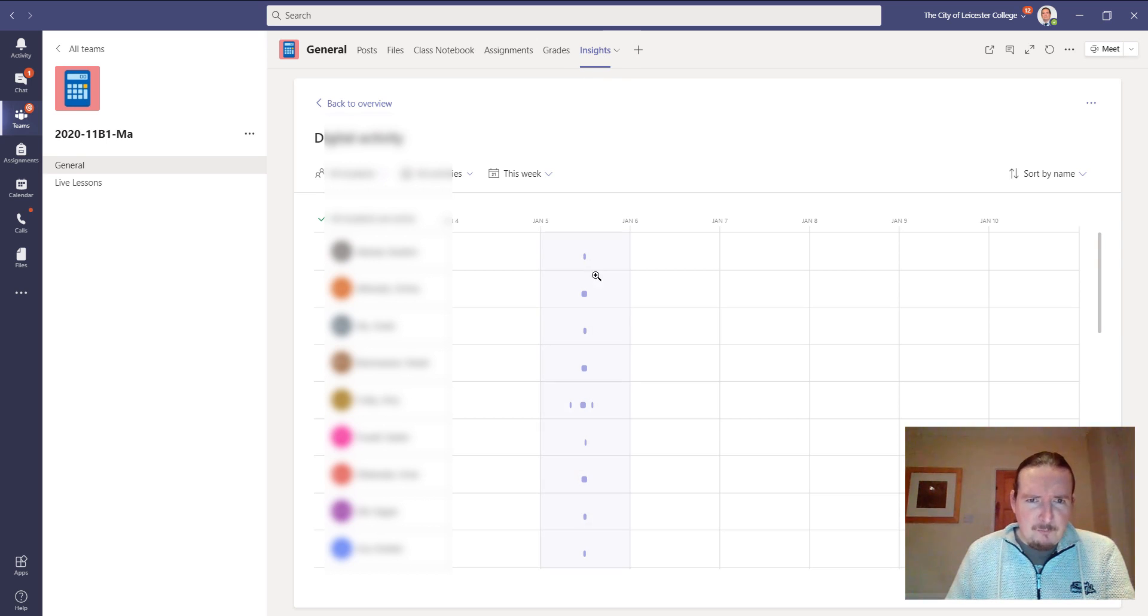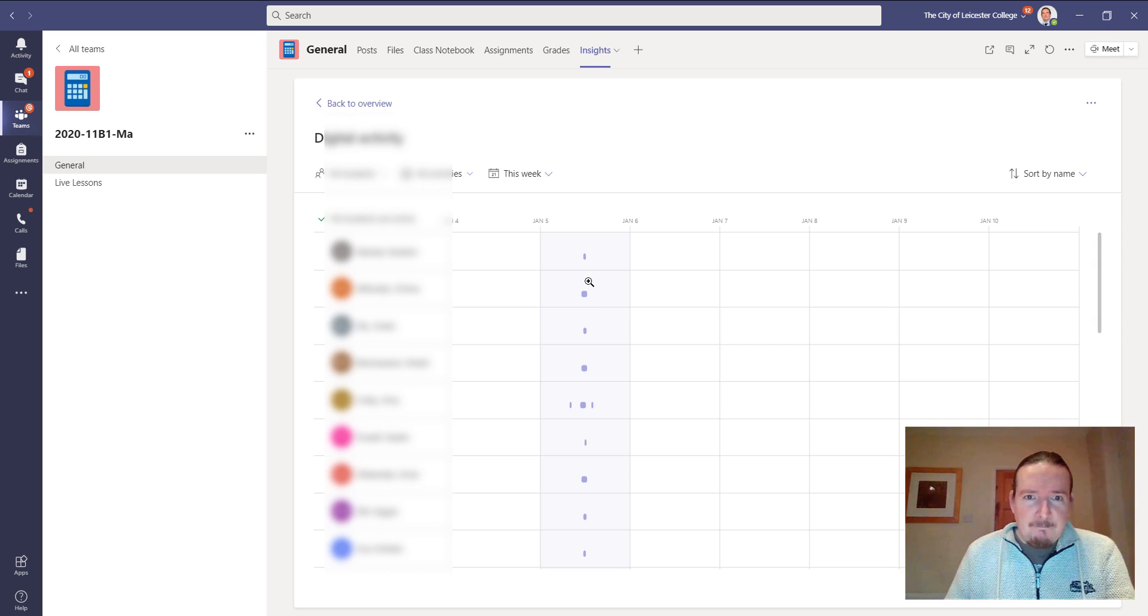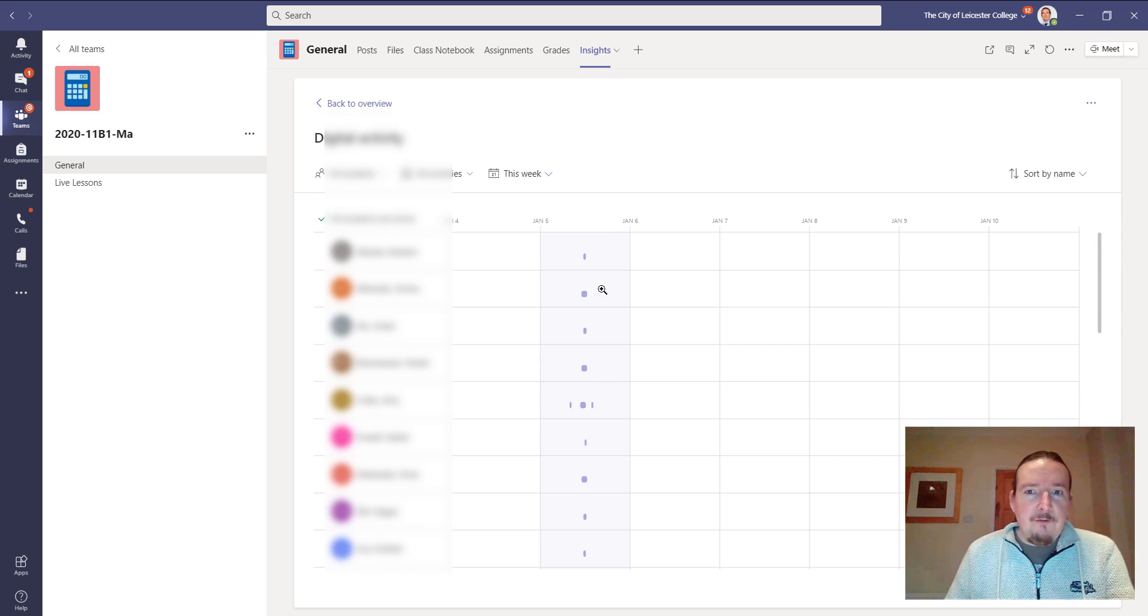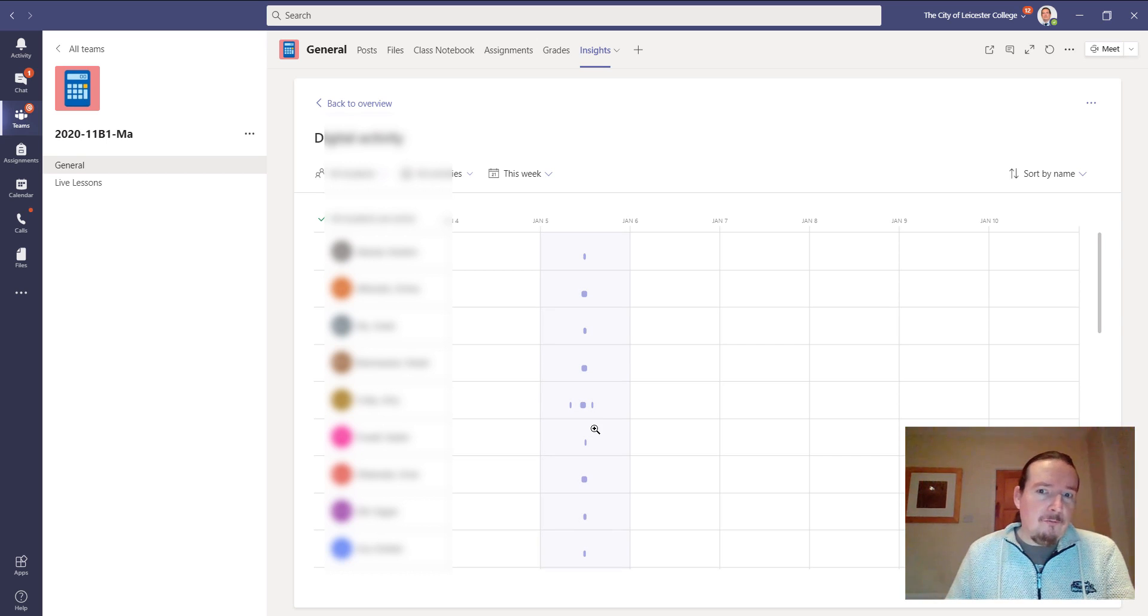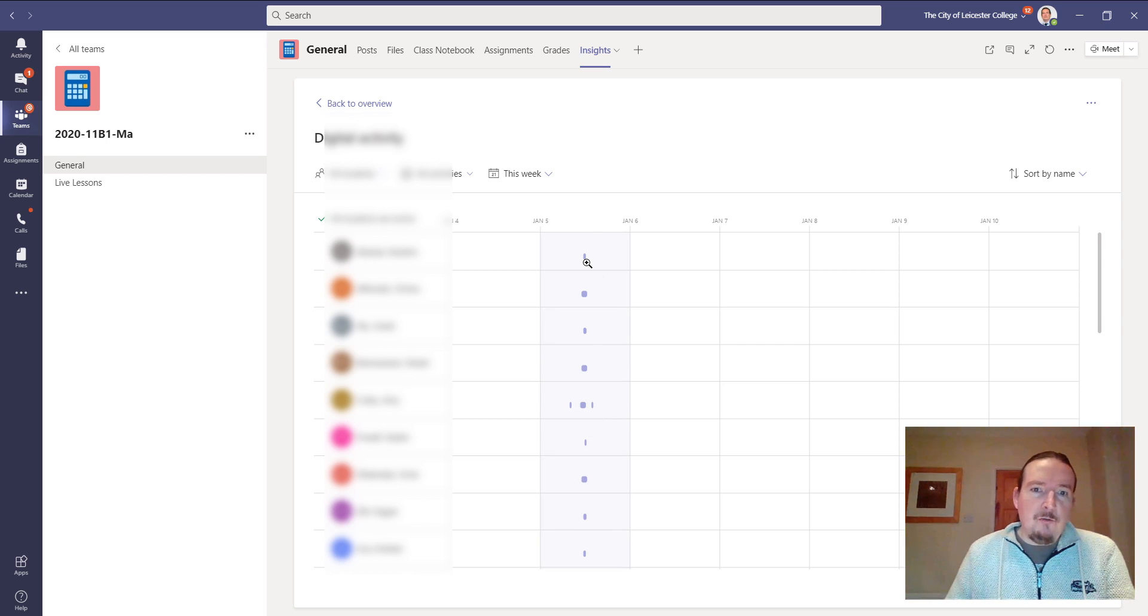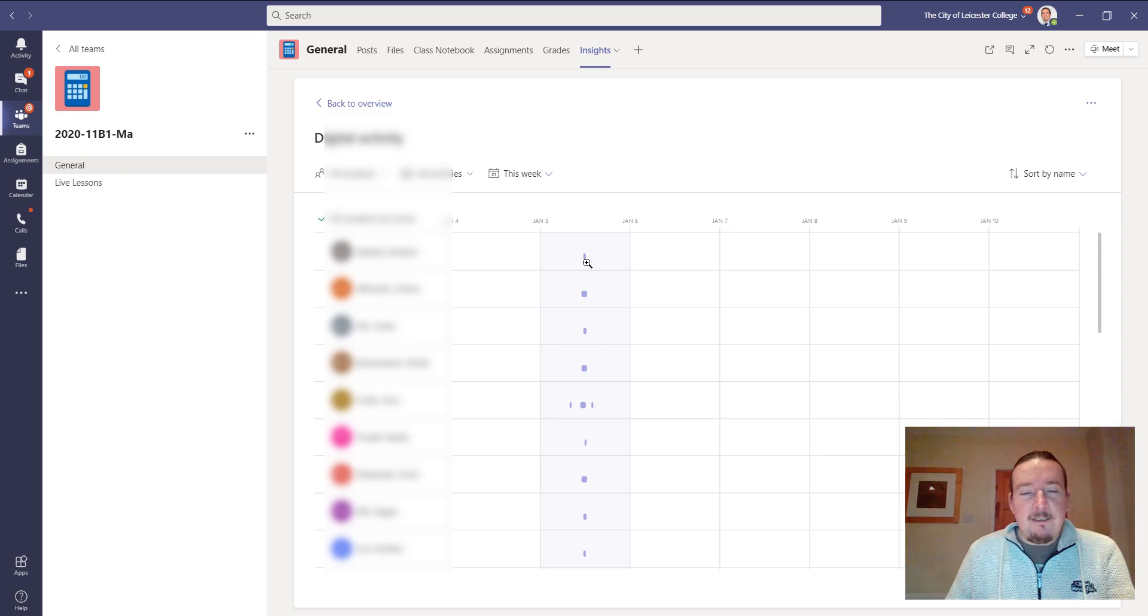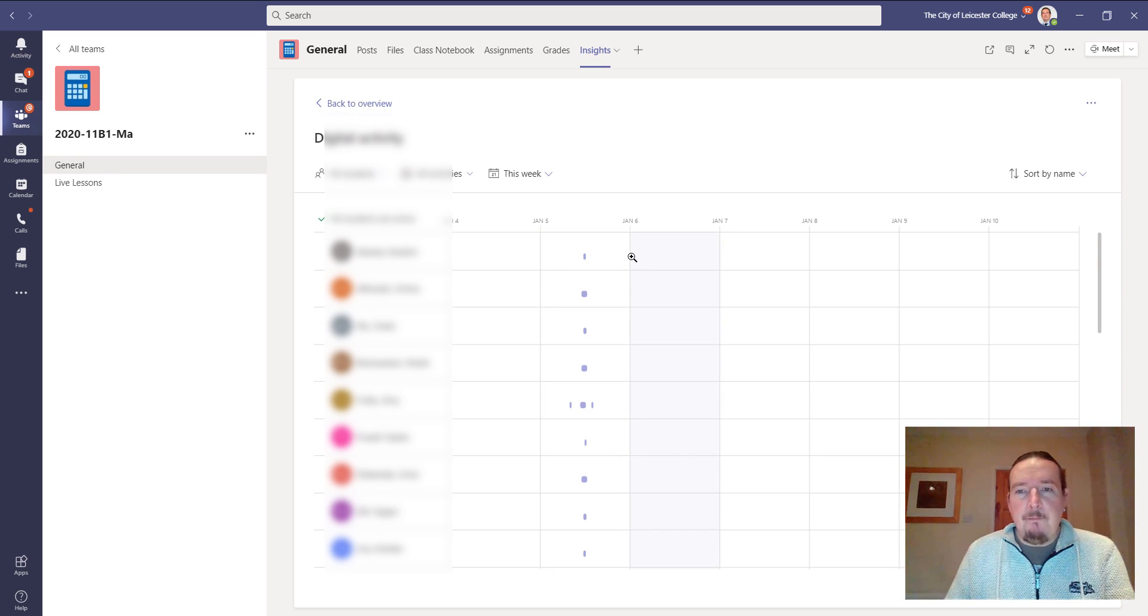But from a school point of view, this is very narrow. I can only look at my own groups, and you can only do this for groups that you are the owner of. So as a school, you can't see this data in here, or can you?